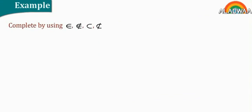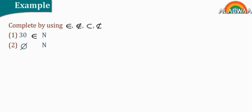Example, complete by using belongs, doesn't belongs, subset, doesn't subset. Number one, 30 and n. The answer is belongs. Number two, phi and n. The solution is subset.